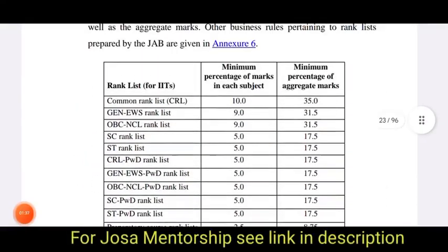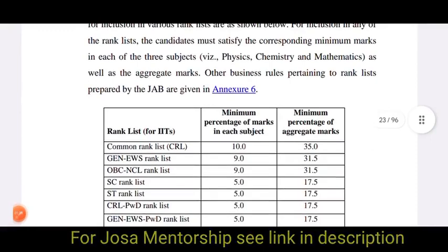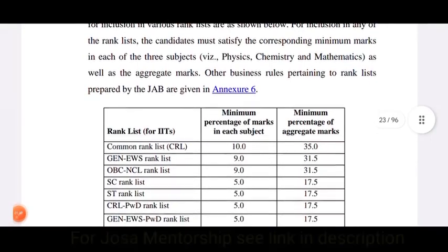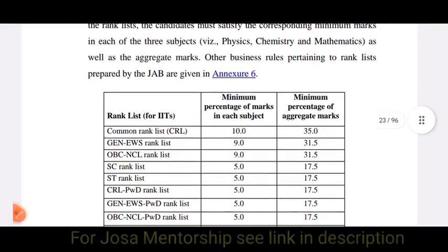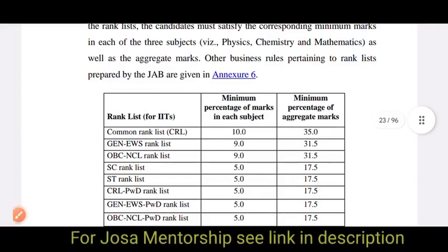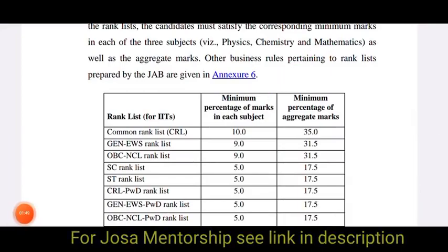Other business rules pertaining to the rank list prepared by JAB are given in Annexure 6.